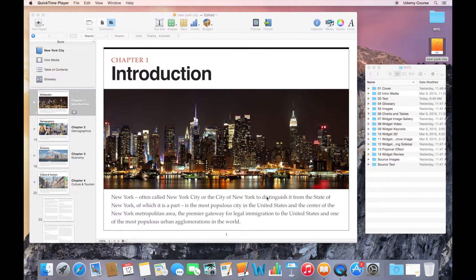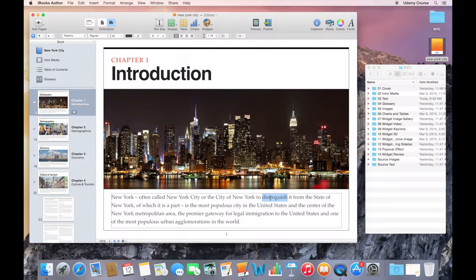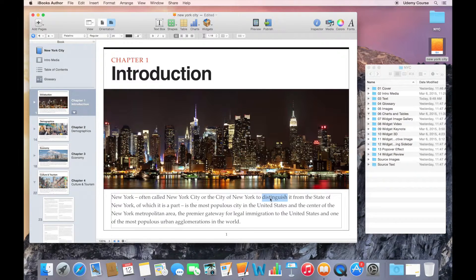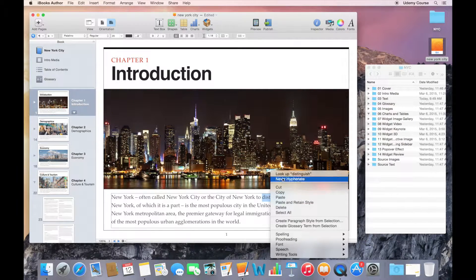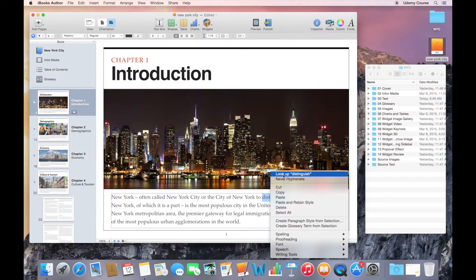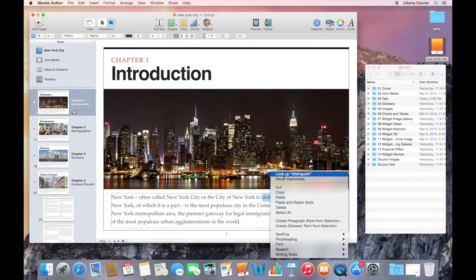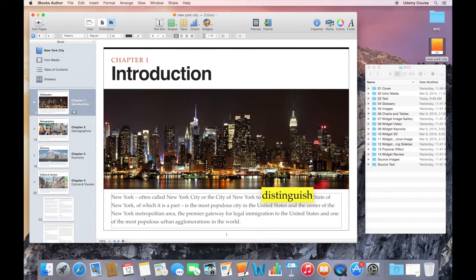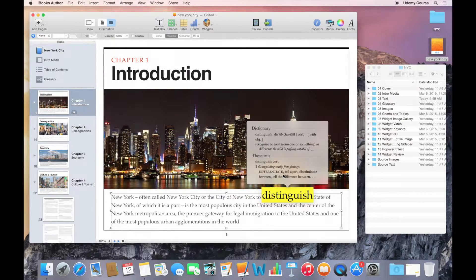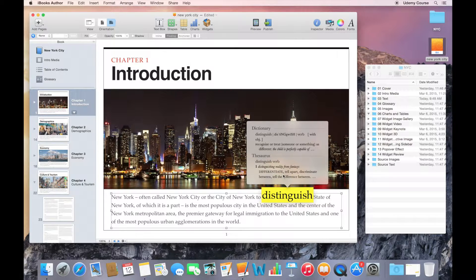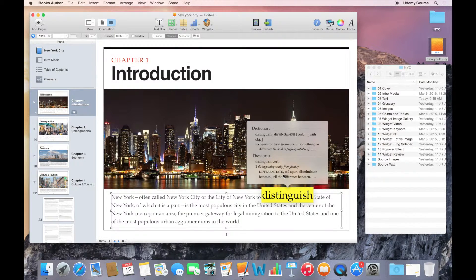For example, if I select this word and control-click or right-click, you can see that I have an option to look up a word at any point. I can look up the word distinguish and it brings up a dictionary definition of that word.